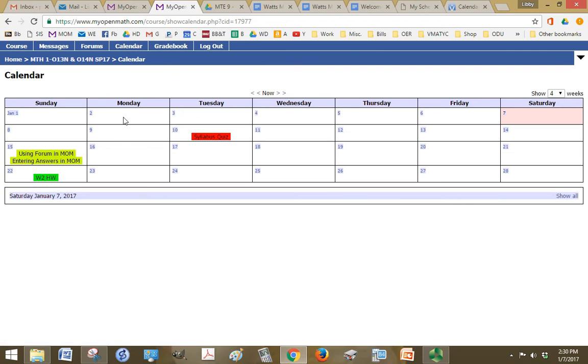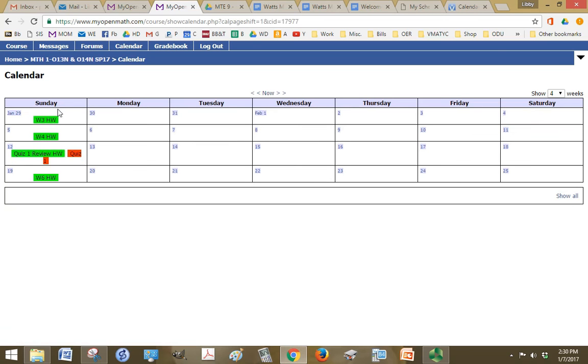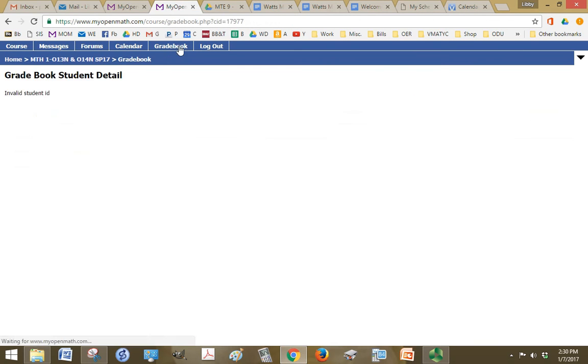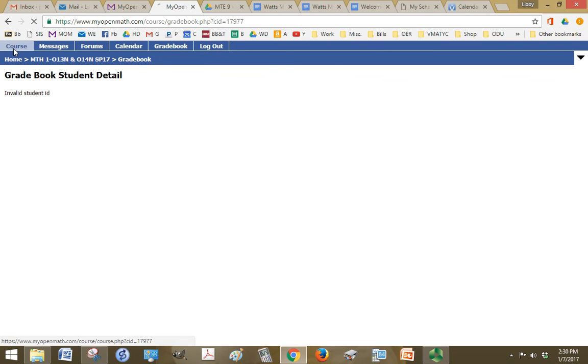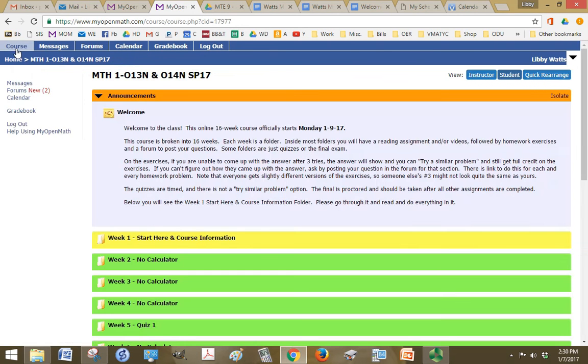Calendar is an important one, and this gives you the due dates of all your assignments. And you can click forward just to see what the other ones are. And gradebook is not going to show for me because I'm not a student, but for you, you'll see all of your grades and a summary of those grades. And then log out is to log out. So I'm going to click back on course to go to my home page.